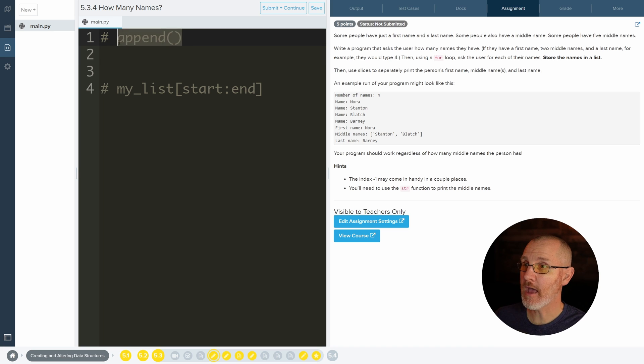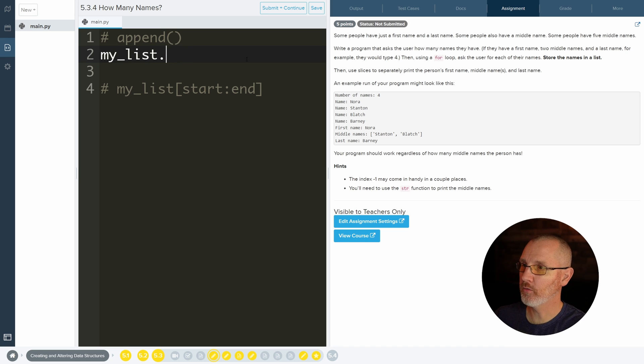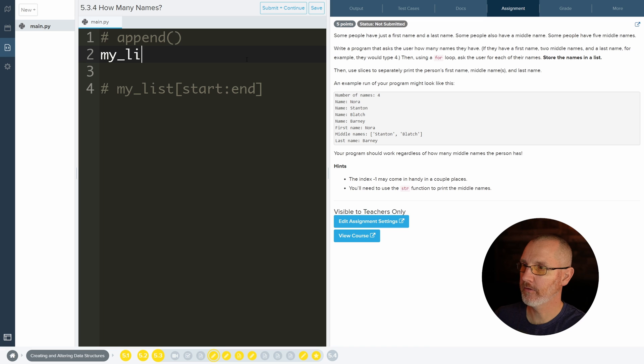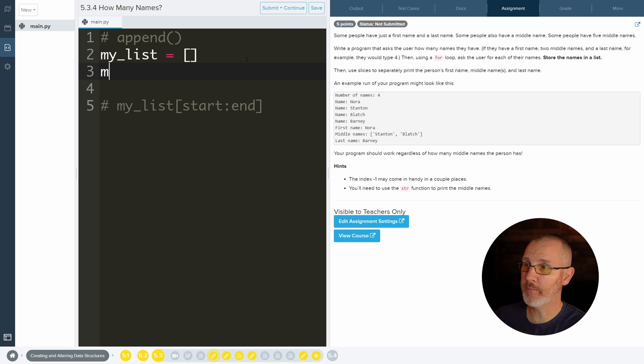And you can do that by using .append. So you do something like my_list dot, well, actually let's make a list. Yeah, let's just make a list called my_list. My_list equals blank. So there's nothing inside of this list.